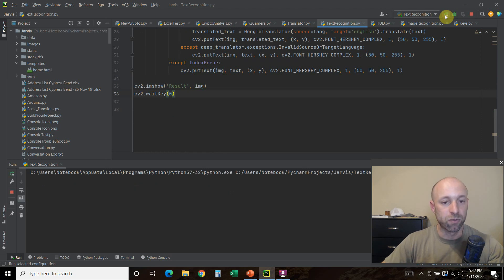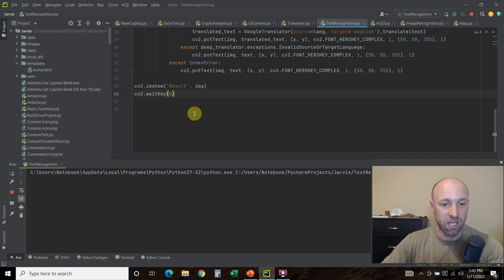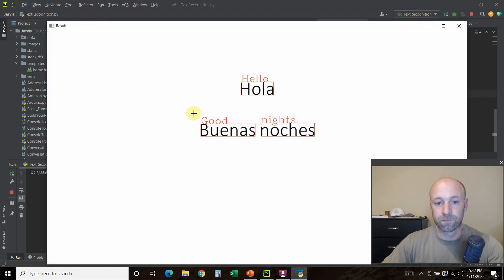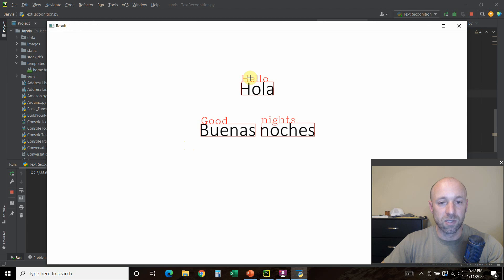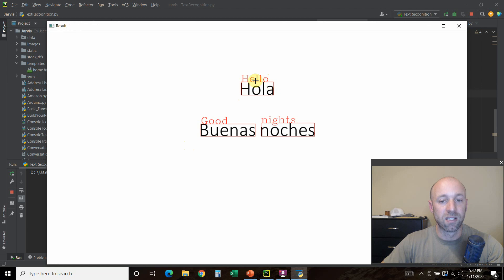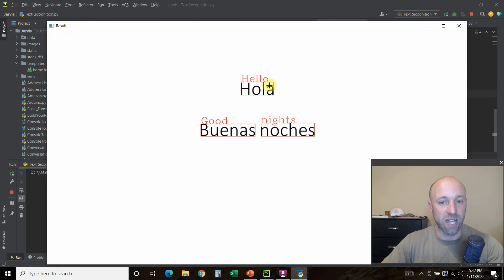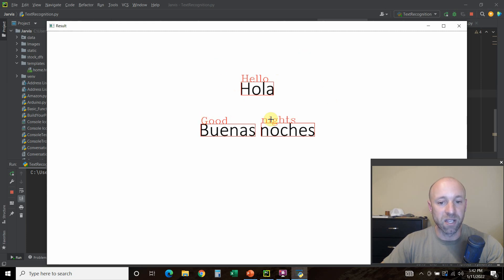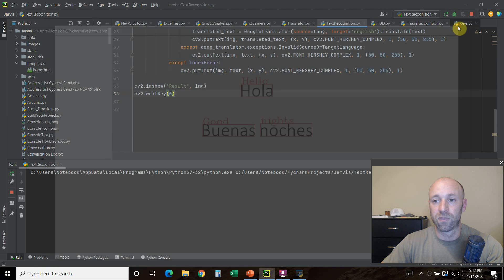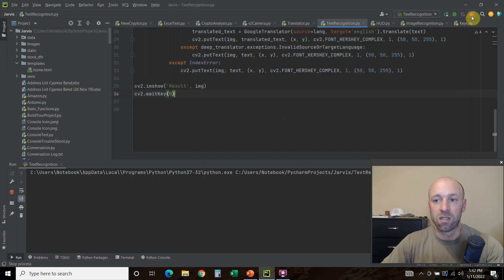So there you go, I went through the code. Now let's check it out one more time. There you go. So now it has found the text, we drew the rectangle around it, we drew the hello, the text. This is the translated text using the deep translator. Same here. And now we're going to exit the program.